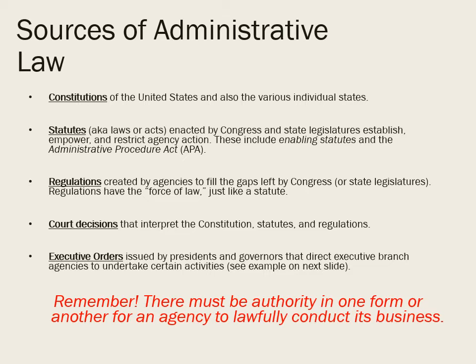I want to talk about sources of administrative law — and these are sources of law in general that will be important throughout this class. Those are constitutions, statutes, regulations (also called rules), court decisions, and executive orders. Pretty much any type of agency action is going to be based on one or more of these sources of law.